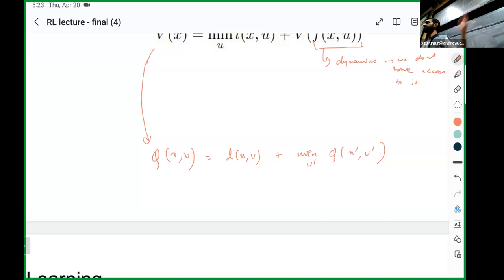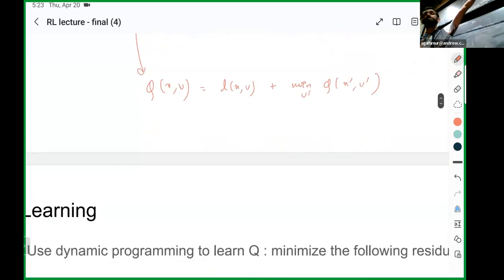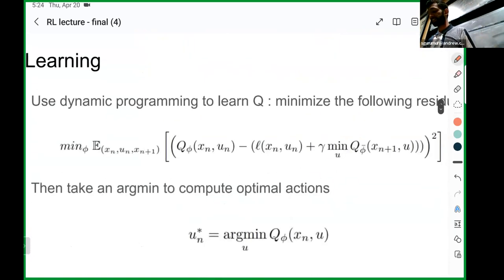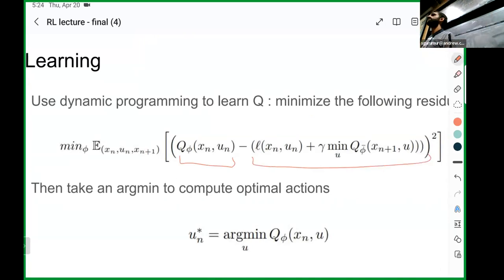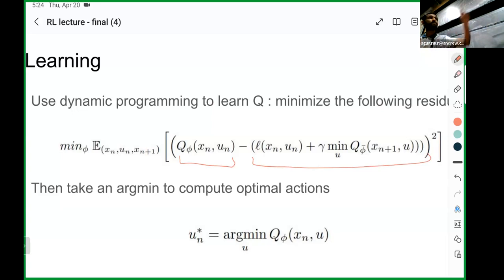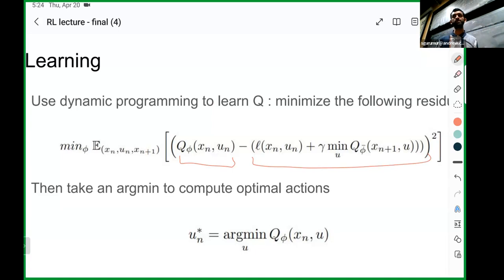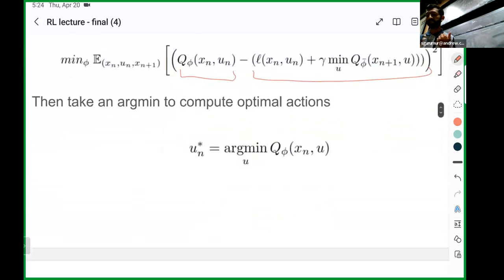If you have those triplets, you can do this over an entire dataset and get an optimal Q-function. But you can't just do dynamic programming with neural networks or function approximators. Instead, you compute the residual of this Bellman equation and try to minimize that residual. It looks something like: the Q-function at the current step at step n, and the target estimate by doing a single-step Bellman backup using the Q-function estimates at the next time step. If you minimize this over a bunch of examples in your dataset, you'll hopefully converge to a reasonable Q-function. And once you have the Q-function, you can get optimal actions by solving the minimization over actions.